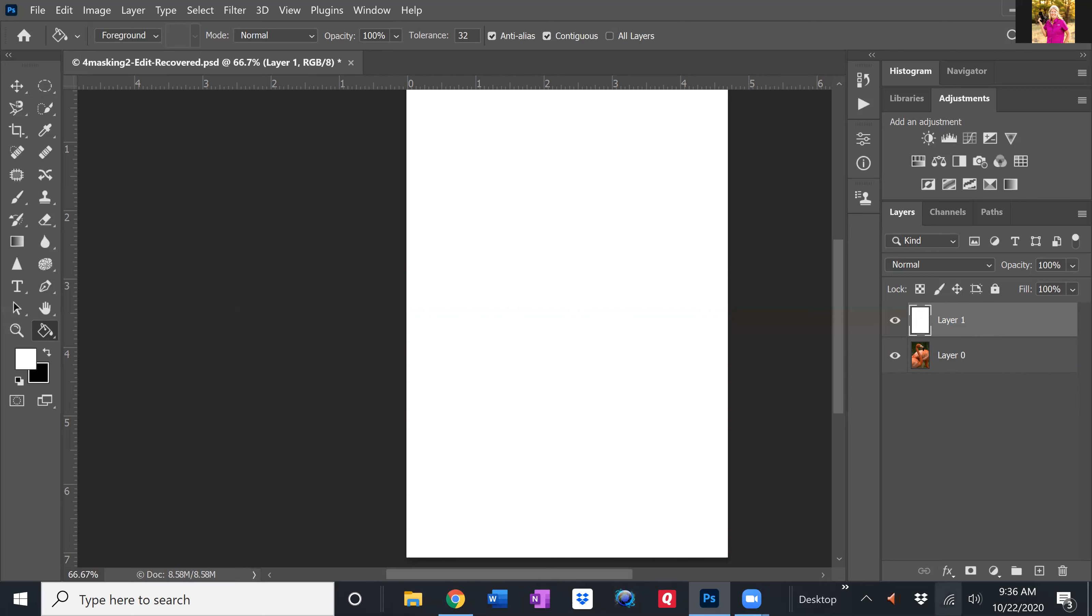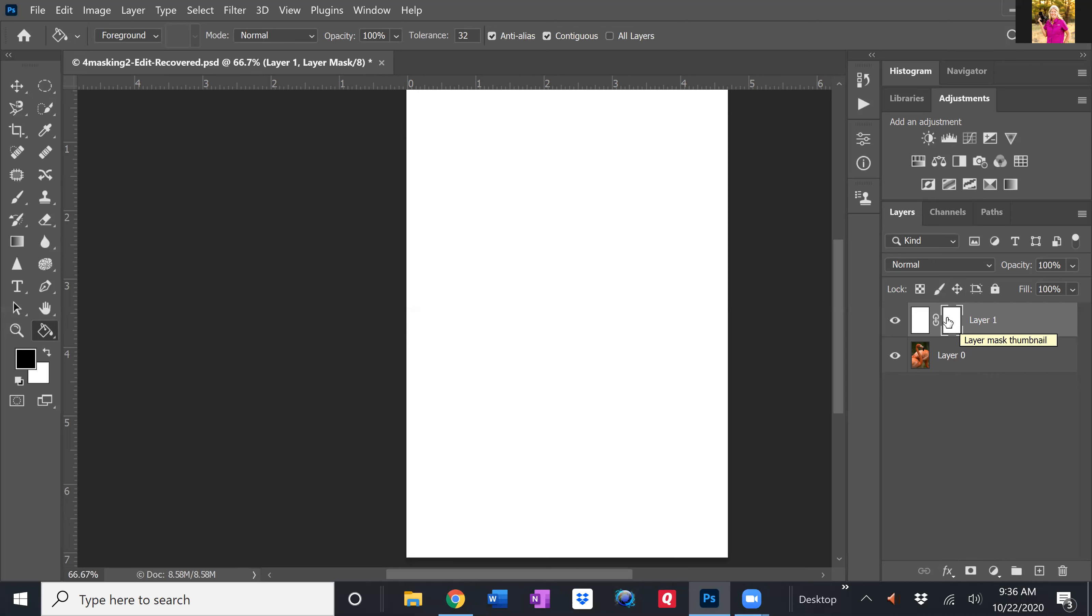So come down to the bottom of the layers palette, go to your add a layer mask button and click on it. So although it looks like two white boxes looks confusing, the first left white box here that is just the fill of the white color and the next one is your mask.